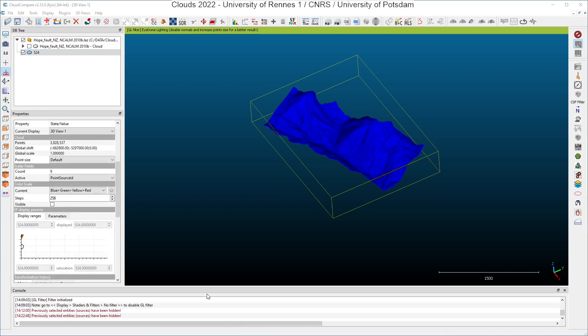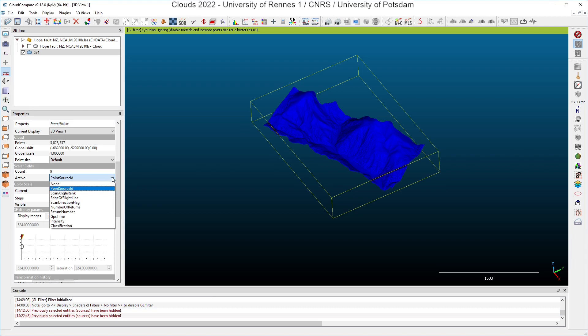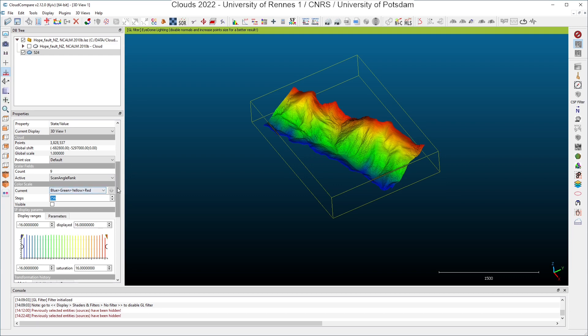So what do we have next as a scalar field? If I click on the scalar field section in the properties window here, I can read that the next available scalar field is the scan angle rank. The scan angle rank is the angle characterizing the position of the laser during the record, and you know that during an airborne laser scanning record, the laser is rotating around the axis of the track, and the angles for this specific sensor can go from minus 16 up to 16 degrees.